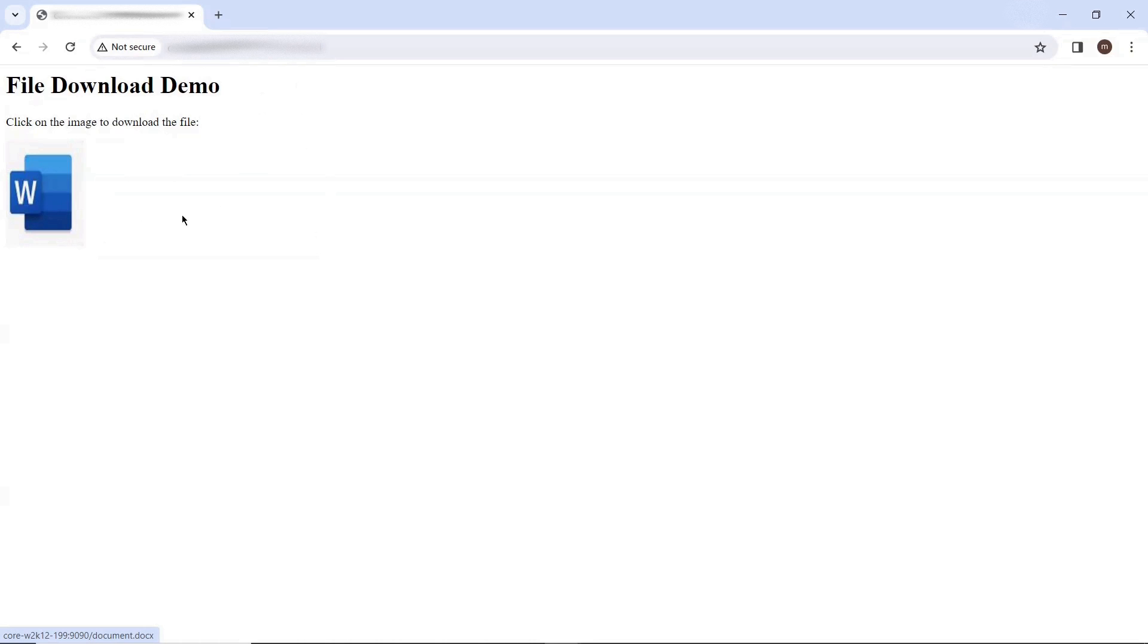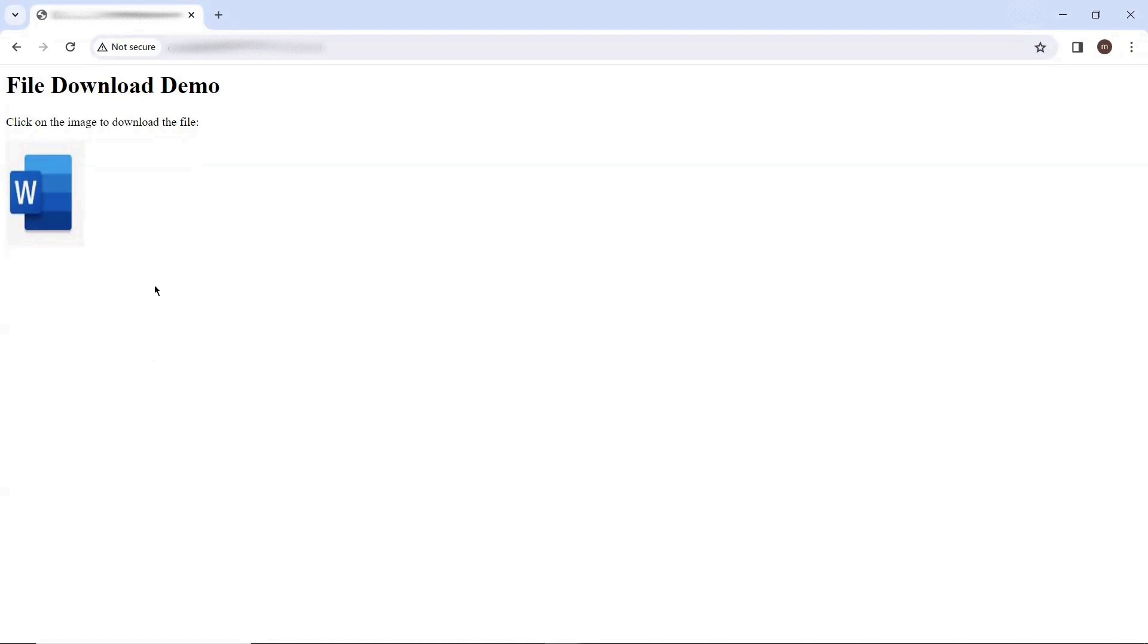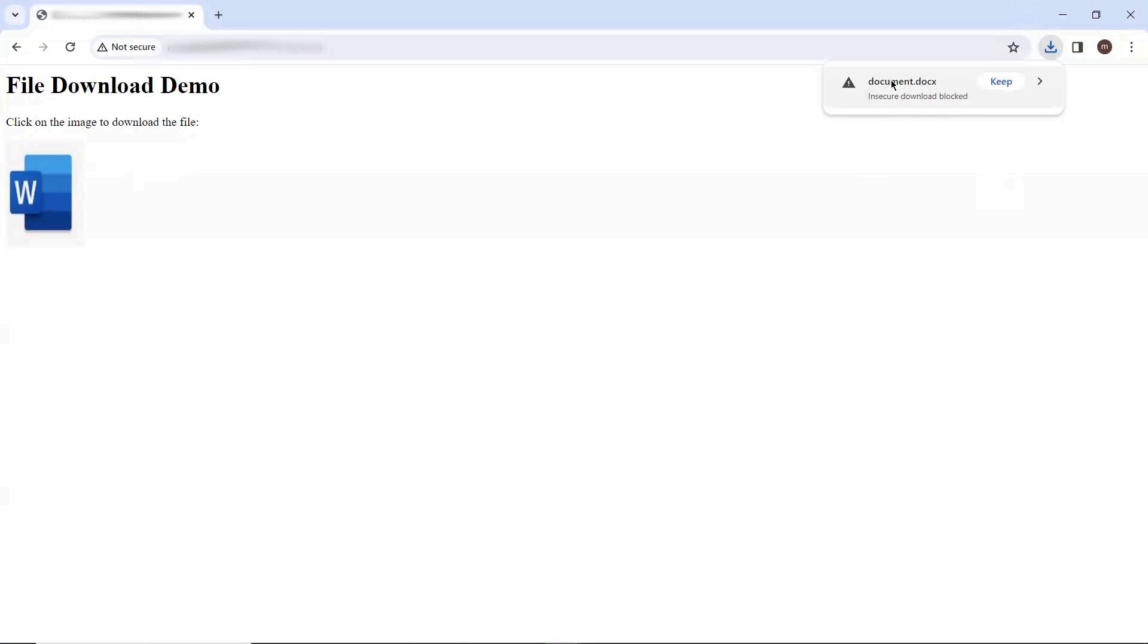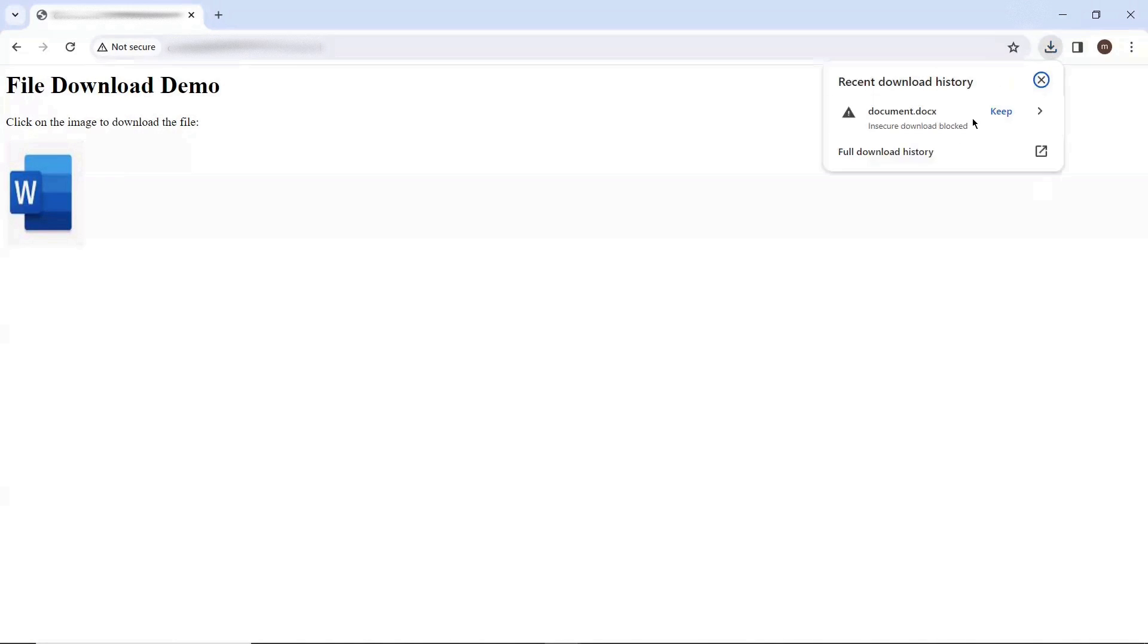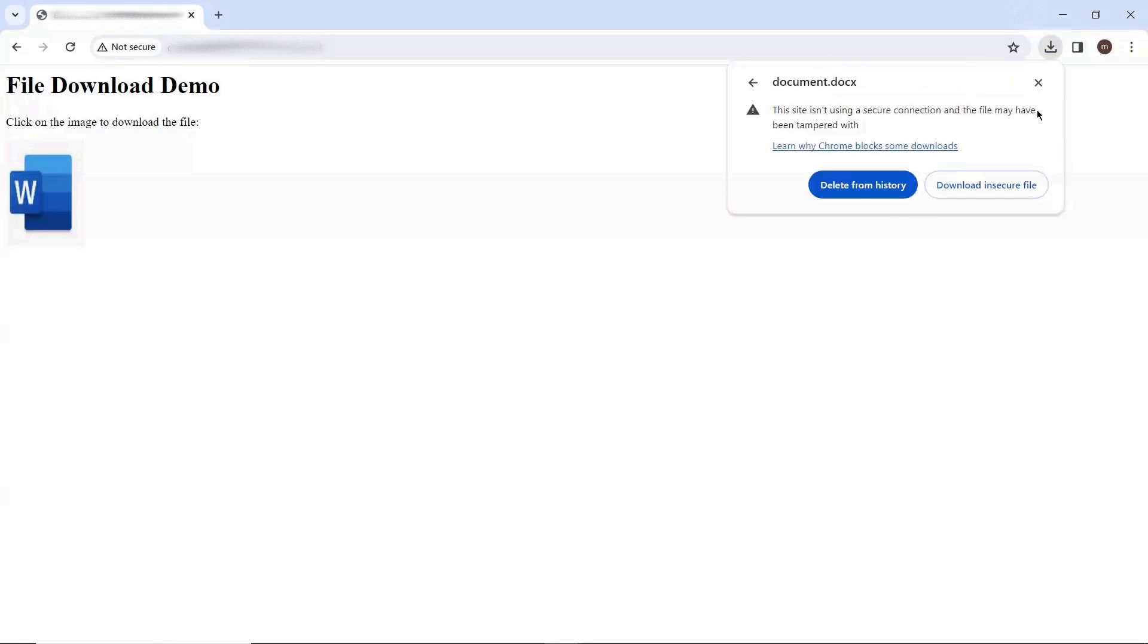And now if I click on this file icon, then it will start downloading a file. So let me click on this. Here you can see that the moment I clicked on this file icon, a notification popup received, which says insecure download blocked.